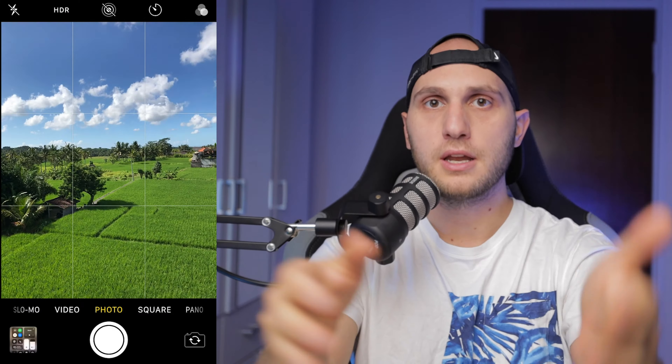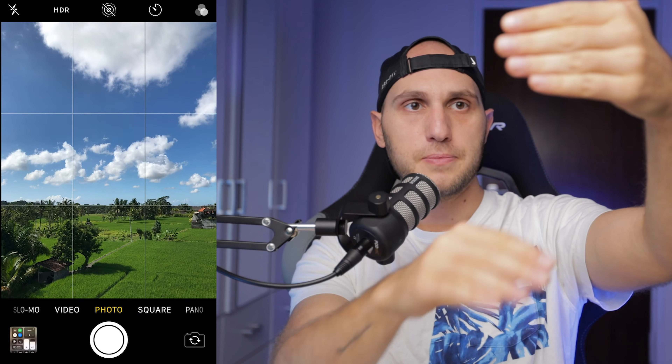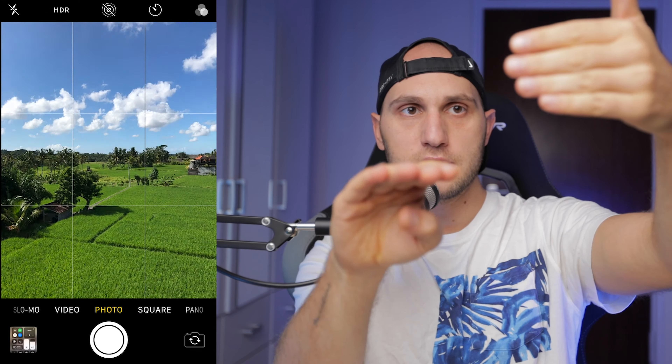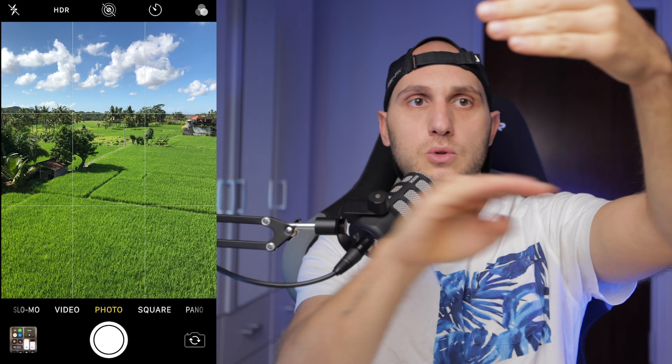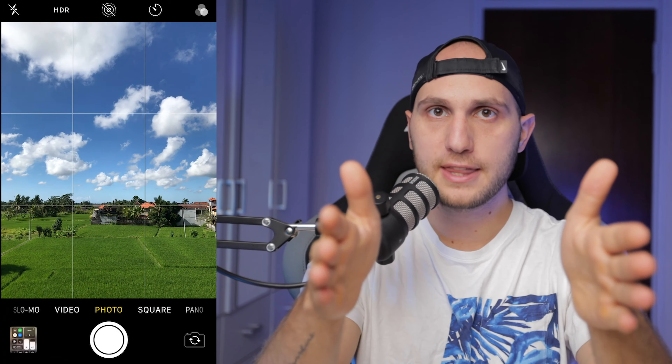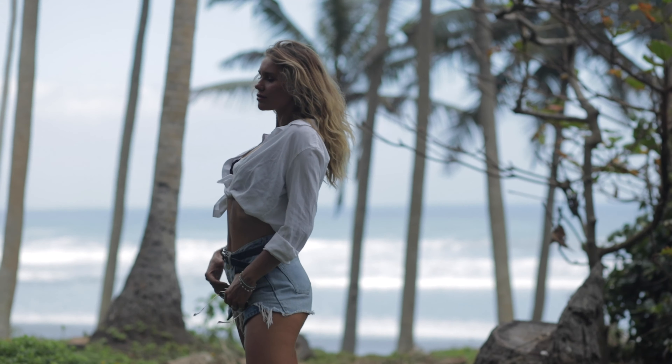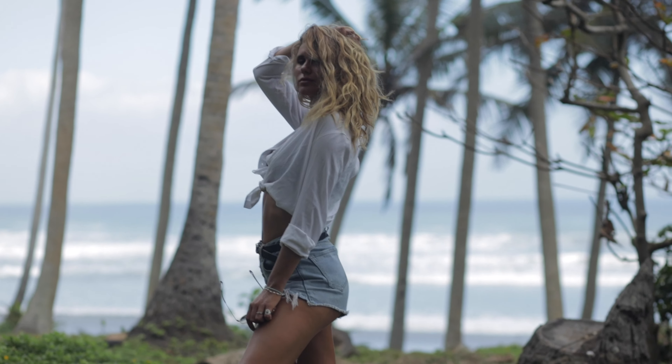That will improve your composition dramatically. If you record the horizon, don't put it in the middle — put it on one of the lines. If you have a talent in front of the camera, either position them dead center or on one of the lines. Easy as that, your composition improves dramatically. You can thank me by putting a like under the video.